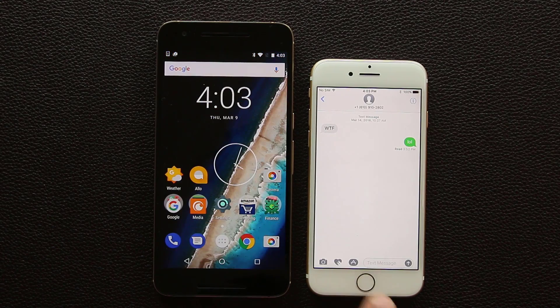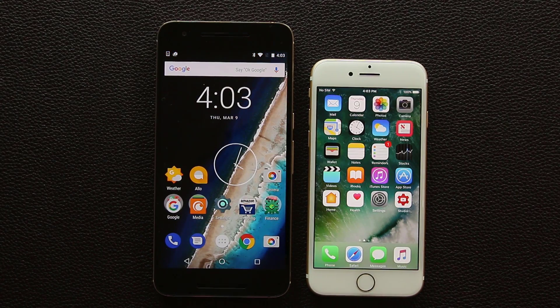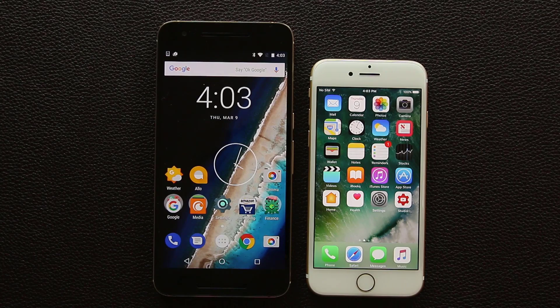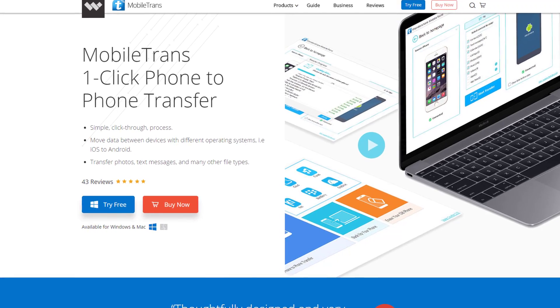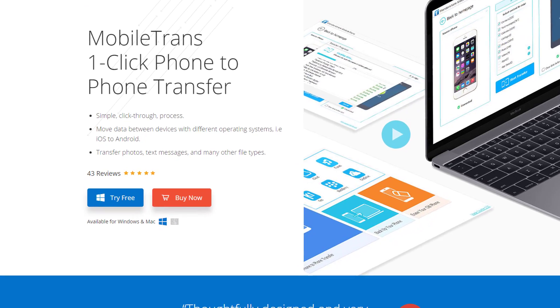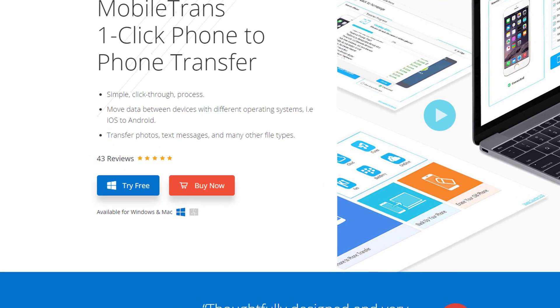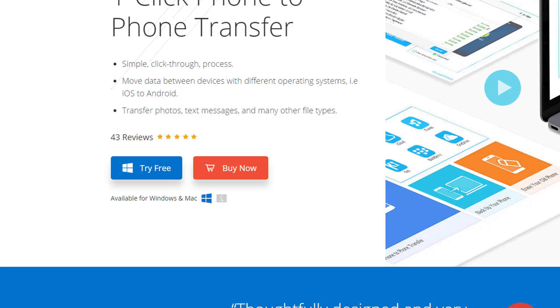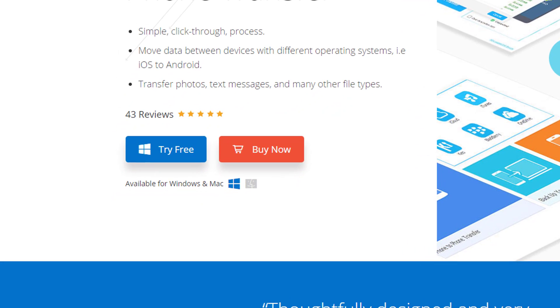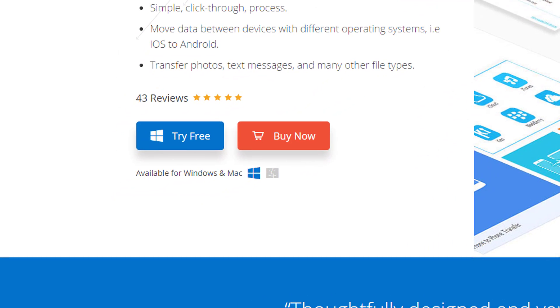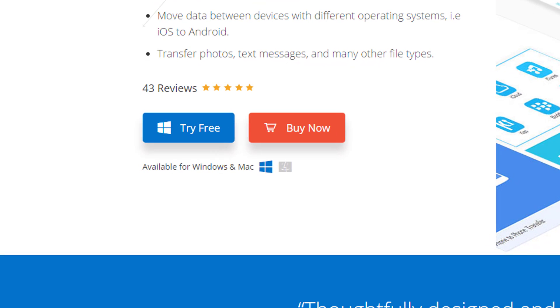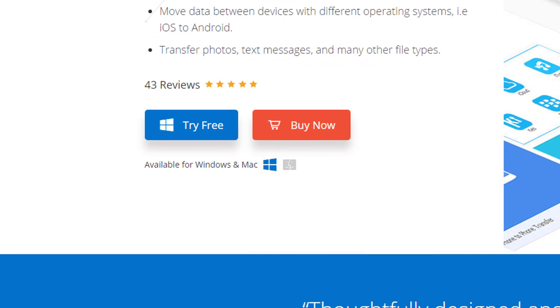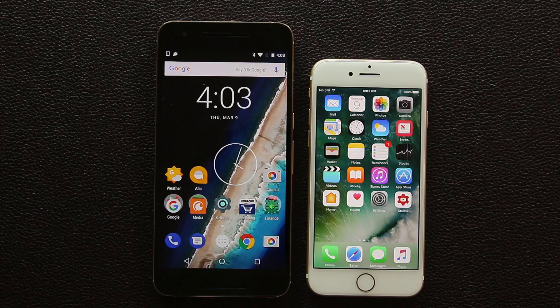So yeah that's it. Wondershare Mobile Trans works perfectly to transfer data from your Android to your iPhone or just about from any phone to any other phone. Remember it can also be used to create backups and restore from a backup so it is a full suite and it is available for download as a free trial. Download link is in the description below. Go grab it. And as always thank you for watching this video. Make sure to subscribe to Saki Tech. Give this video a thumbs up and have a fantastic day.